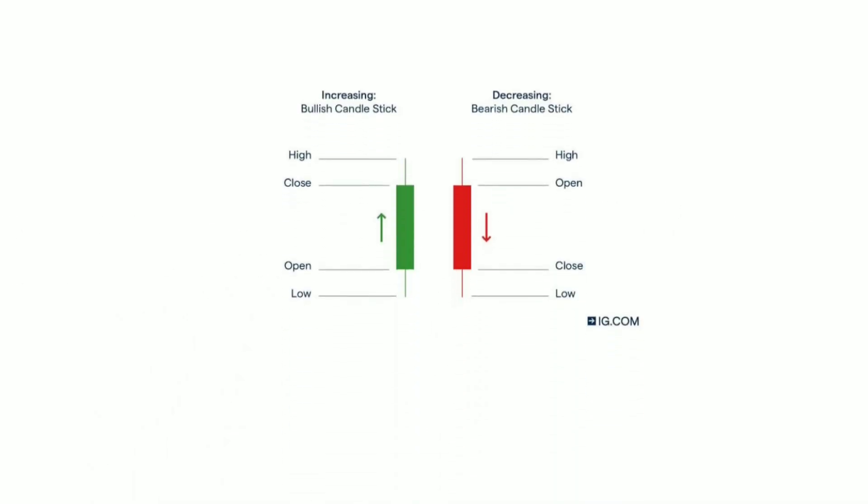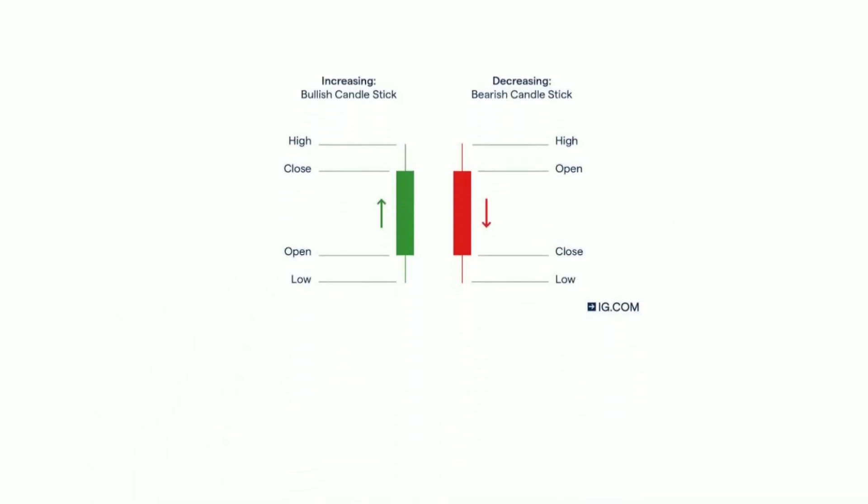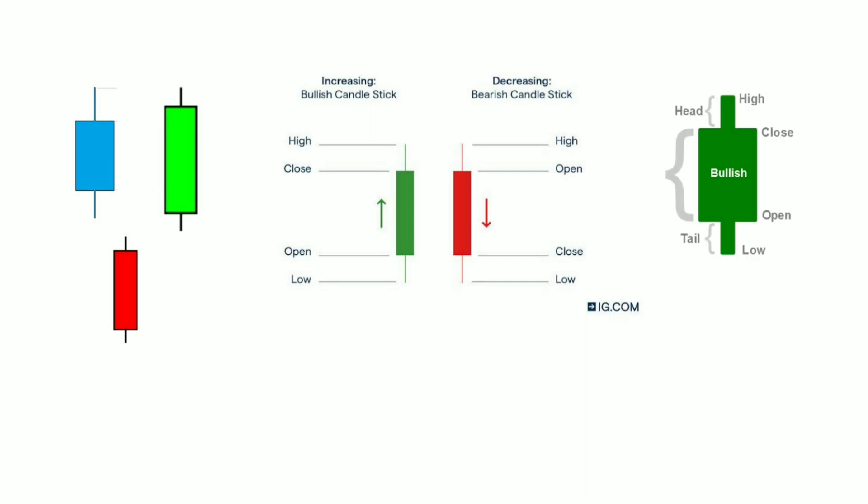Hello Friends! Now we have a detailed knowledge about the Japanese candlesticks, like its color, different parts, and the strength of its signal.